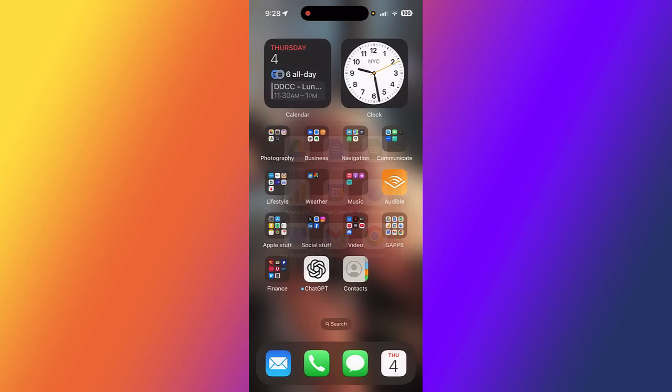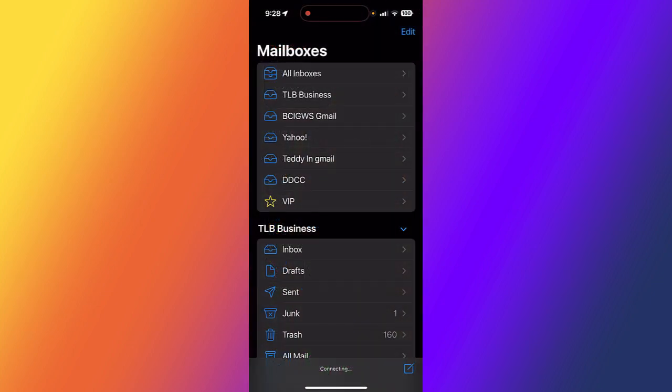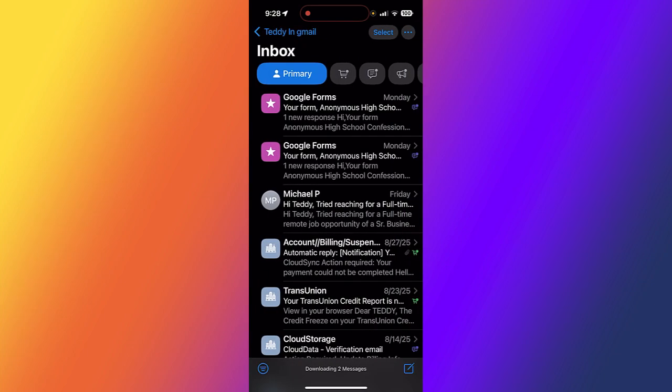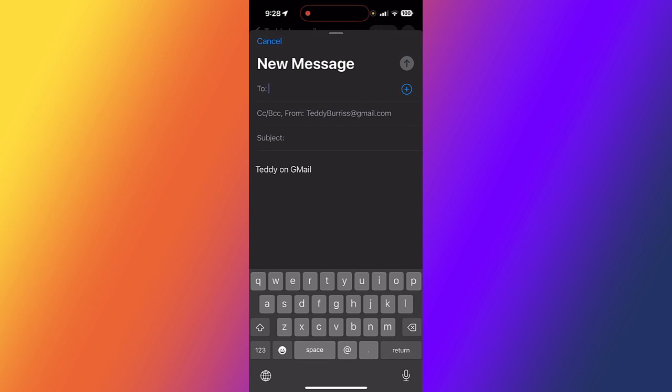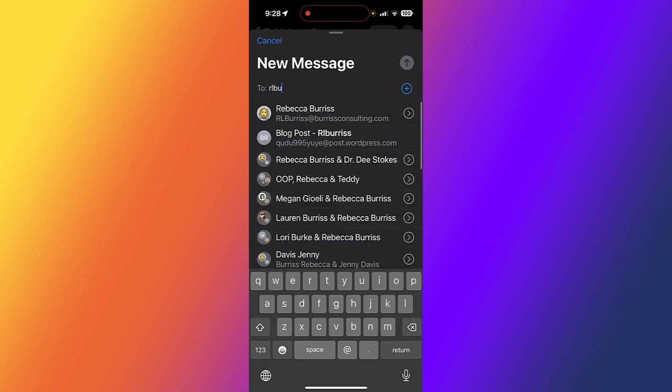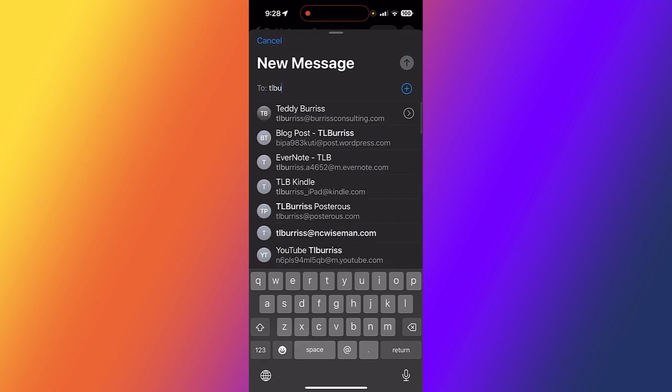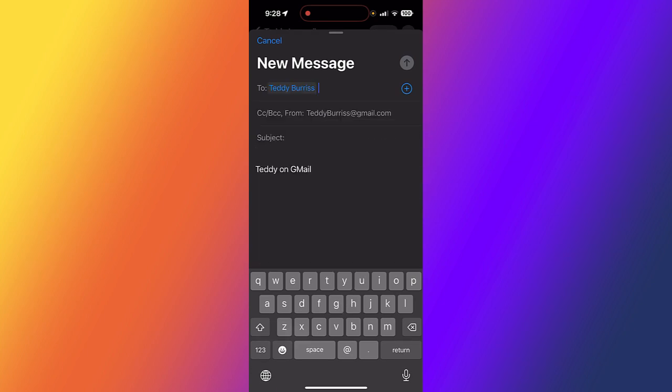Now let's use the Apple Mail app. I'm in Apple Mail, going to the same account, Teddy at Gmail. I'm going to create a new message and send this to T.L. Burris at Burris Consulting again.